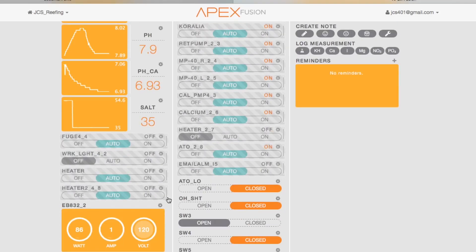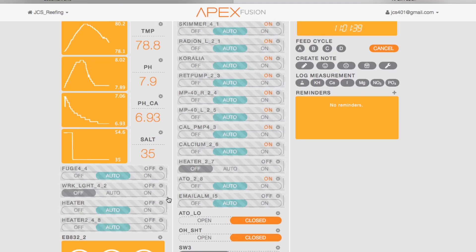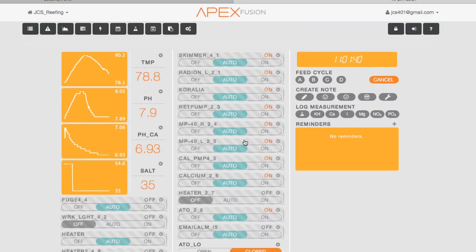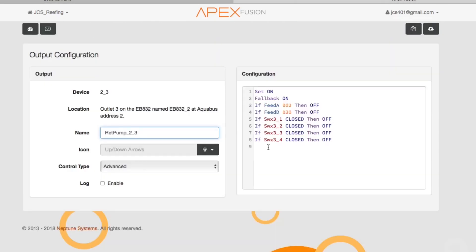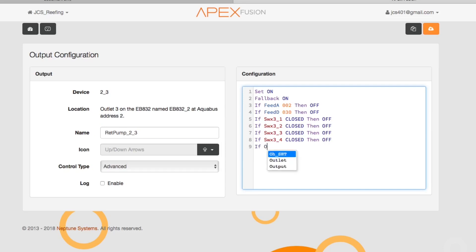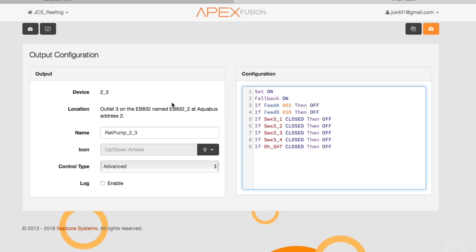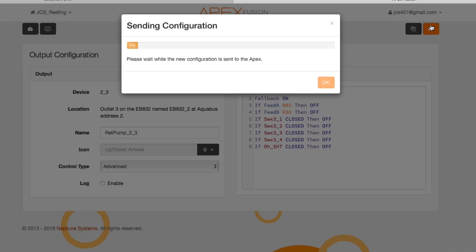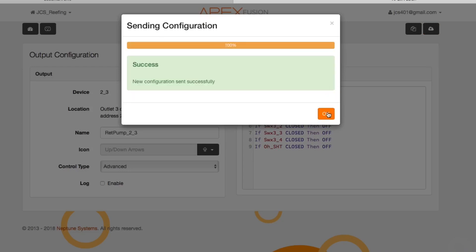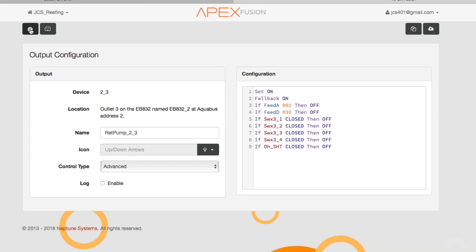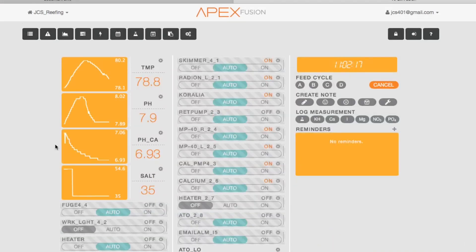Now the second switch I want to be programming is going to be a feed mode switch, but let's get into programming the oh shit switch first. Like I said, I want this switch to be shutting off everything from the return pump to the skimmer to the auto top-off to the lights on the tank. Pretty much everything. The only thing I don't want this switch to shut off is my MP40s or powerheads if you have them in the tank.